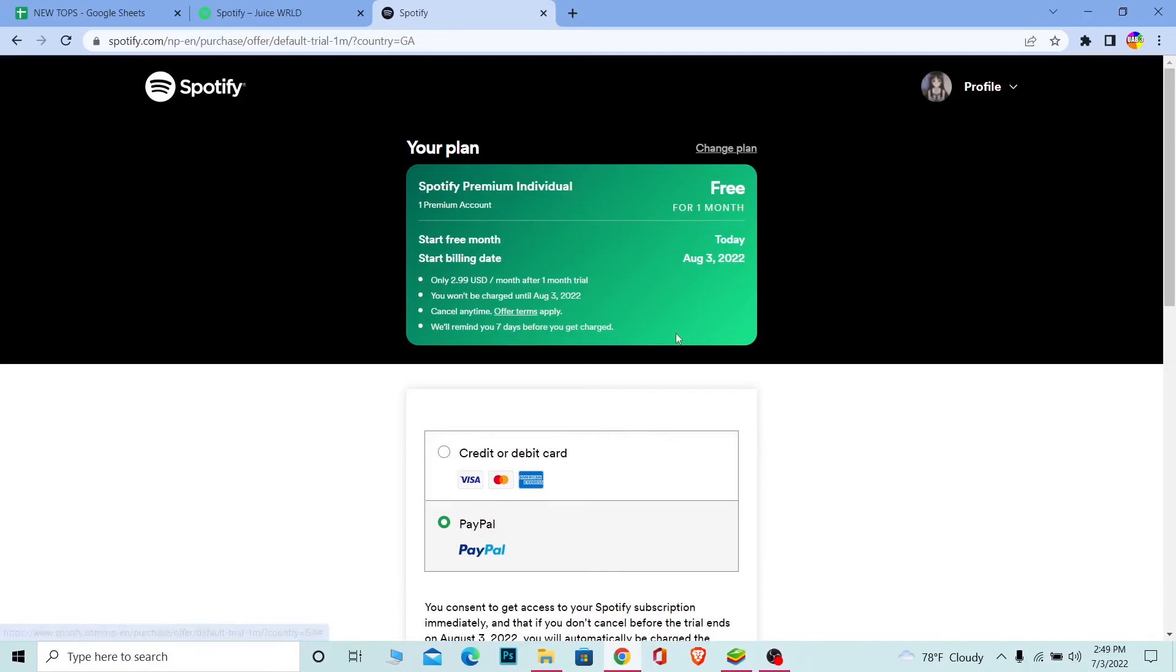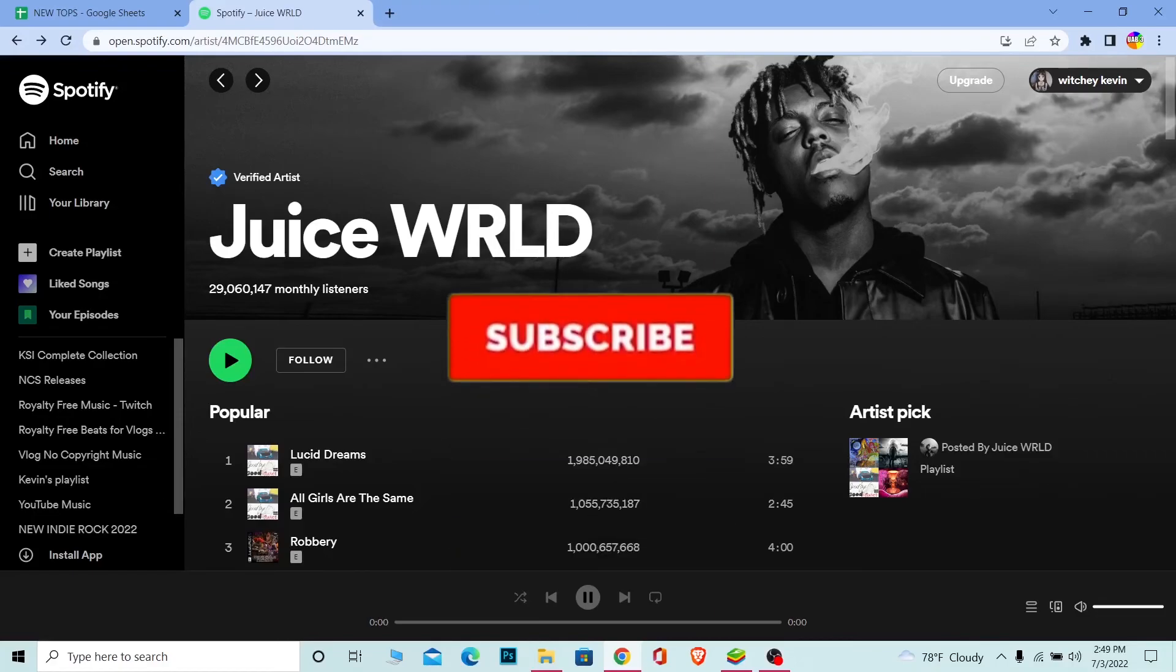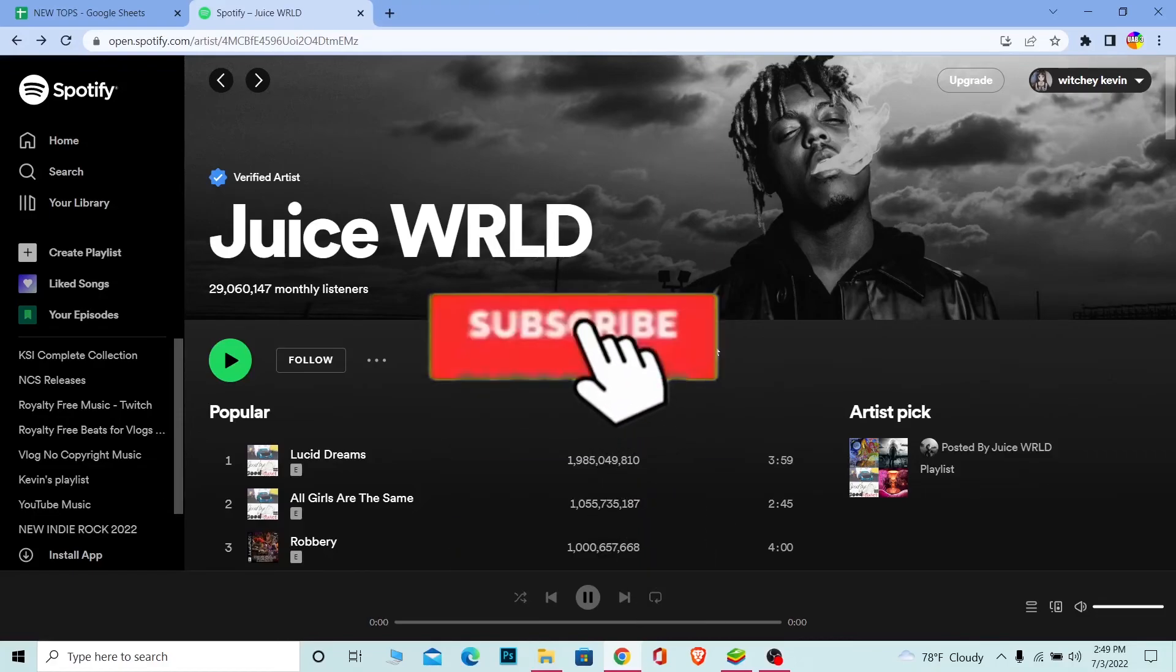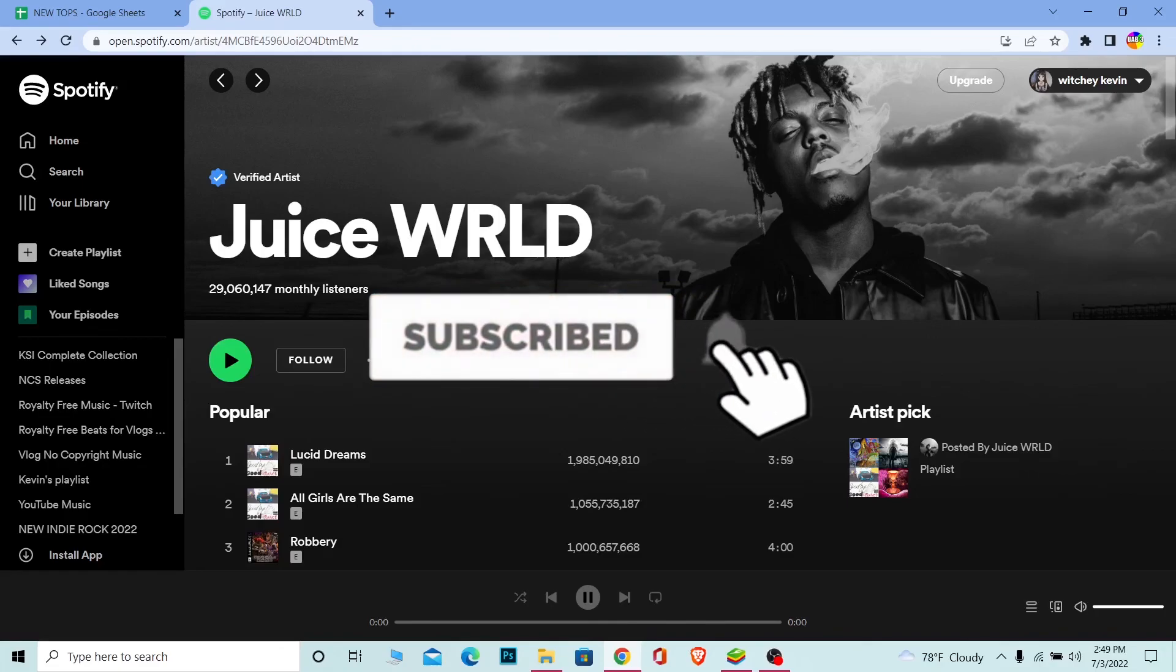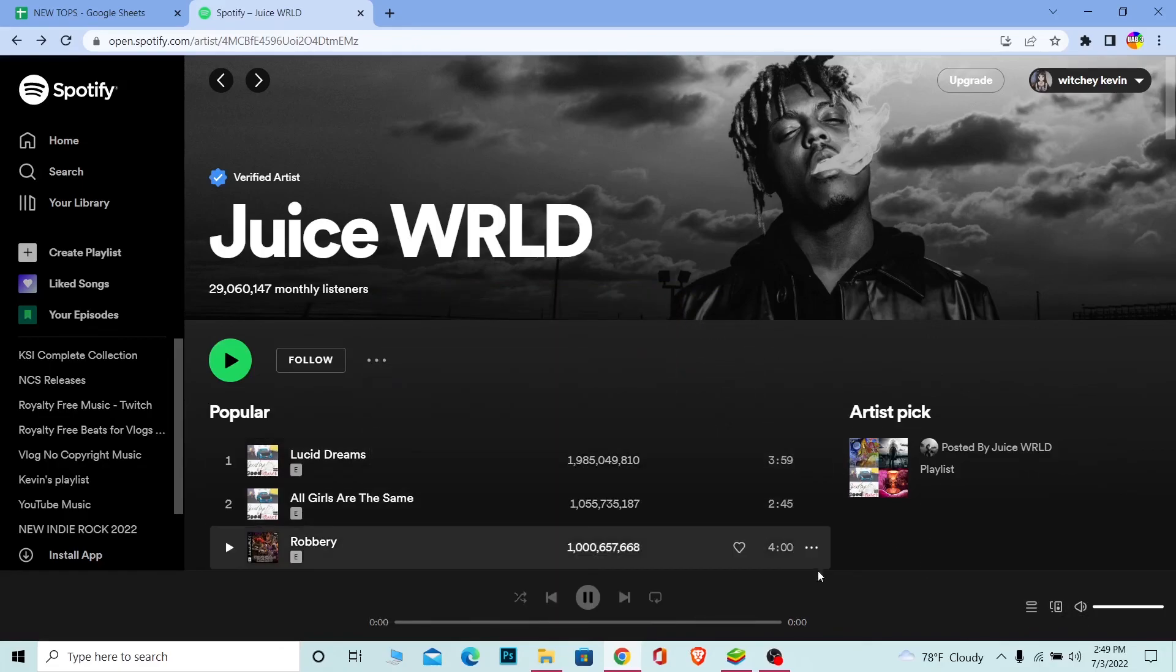So that's how you guys can change your region in Spotify. If you guys found our video helpful, then don't forget to hit the like and subscribe to our channel How To Guide. I'll see you guys next time, bye bye.